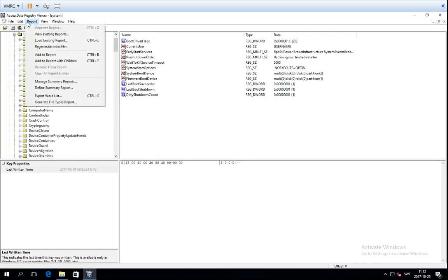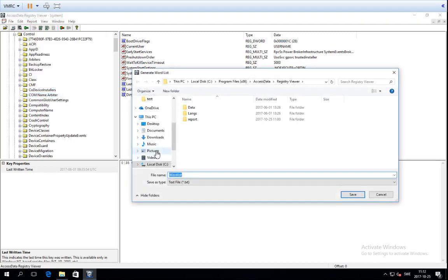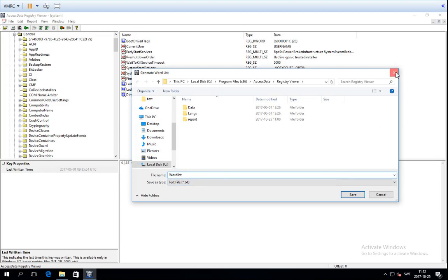Next I want to show you reports. There are two different types of reports within Registry Viewer: the summary report and the full report. Before we get to that, I want to show you that under the Report menu you can export a word list. Remember from FTK that you can export a word list from the index to use for password cracking — you can do the same within Registry Viewer, exporting a word list containing all words within the registry. This is especially useful for NTuser.dat, but also other registry keys, because sometimes passwords are actually recorded within the registry.